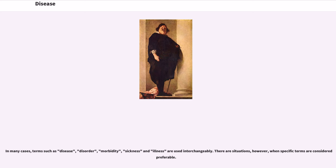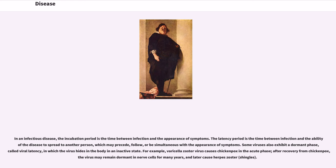There are situations, however, when specific terms are considered preferable. In an infectious disease, the incubation period is the time between infection and the appearance of symptoms. The latency period is the time between infection and the ability of the disease to spread to another person, which may precede, follow, or be simultaneous with the appearance of symptoms.